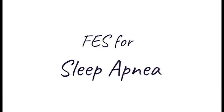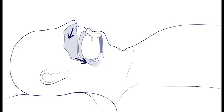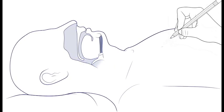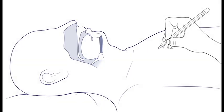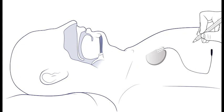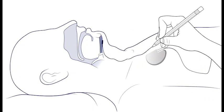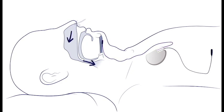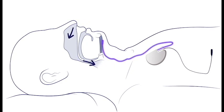FES systems can be used for those with sleep apnea by stimulating the muscles that over-relax in the airway. An implanted FES device delivers impulses to the muscles to open in a more natural pattern during sleep.